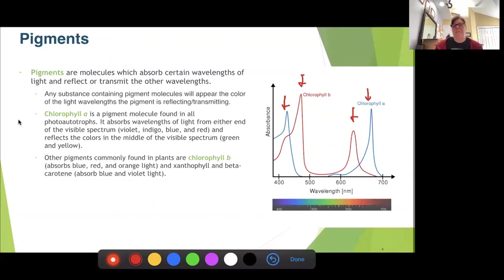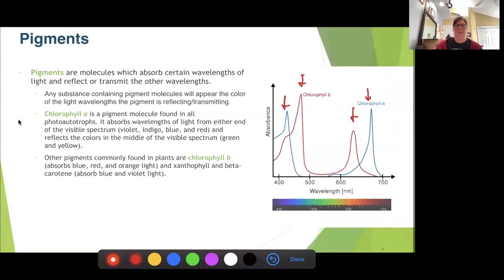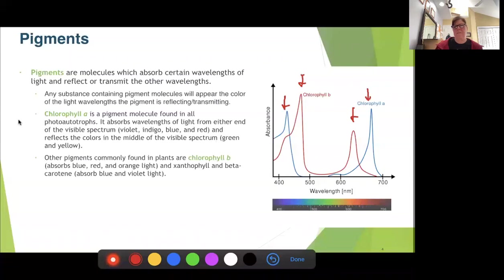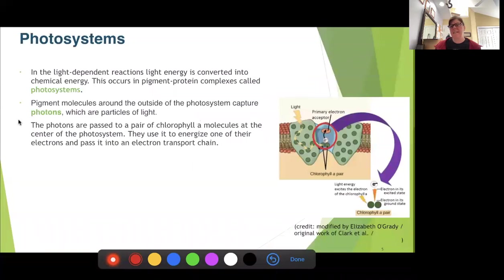We also have some accessory pigments called xanthophylls and beta-carotenes. They absorb the blues and some of the violet light. The xanthophylls reflect yellow, the beta-carotenoids tend to reflect orange, and the rhodopsins reflect red. We see a lot of these accessory pigments in the fall when the leaves change colors.